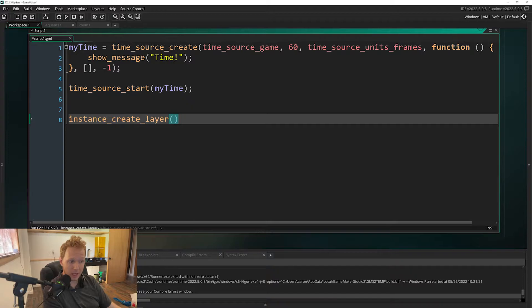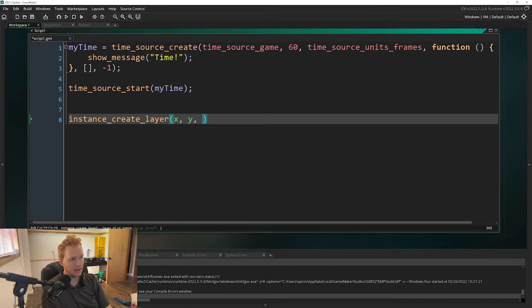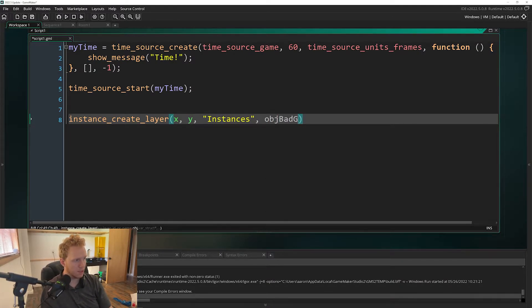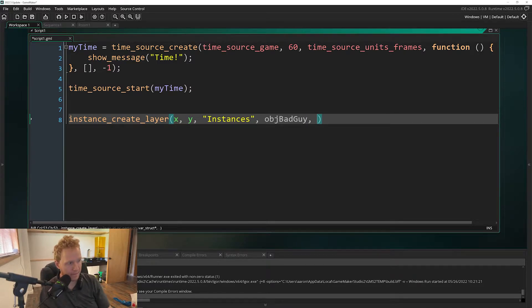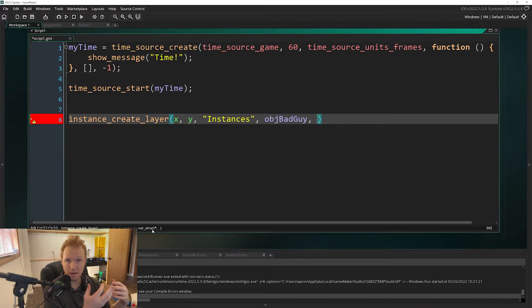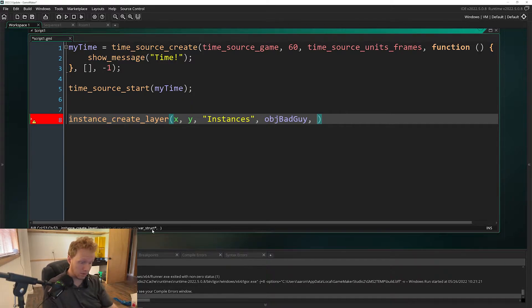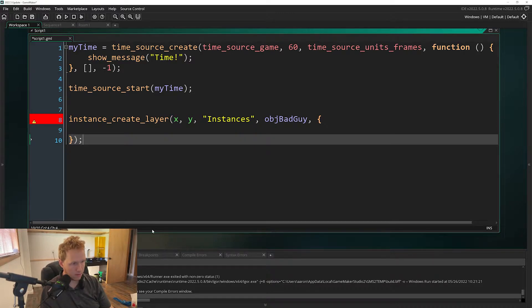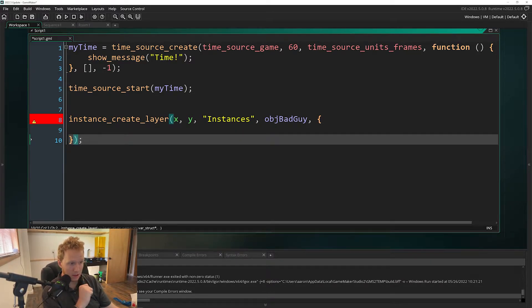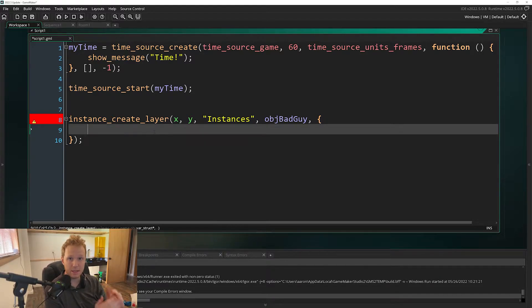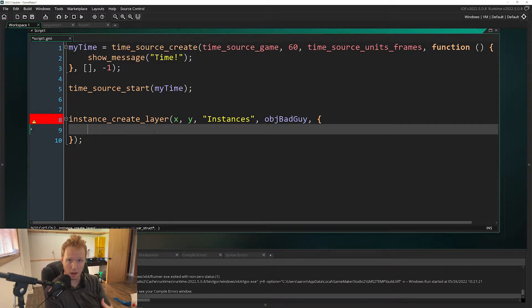But now we can, which is awesome. Let's say we want to create it x and y on instances and we'll just create obj_bad_guy, whatever. I don't actually have the object in here yet, but now we have an optional argument that is a var struct. To use a struct you've got to open it up like this and then you'll want to come and close this. It's going to look a little funky and then we need to pass in some values here.